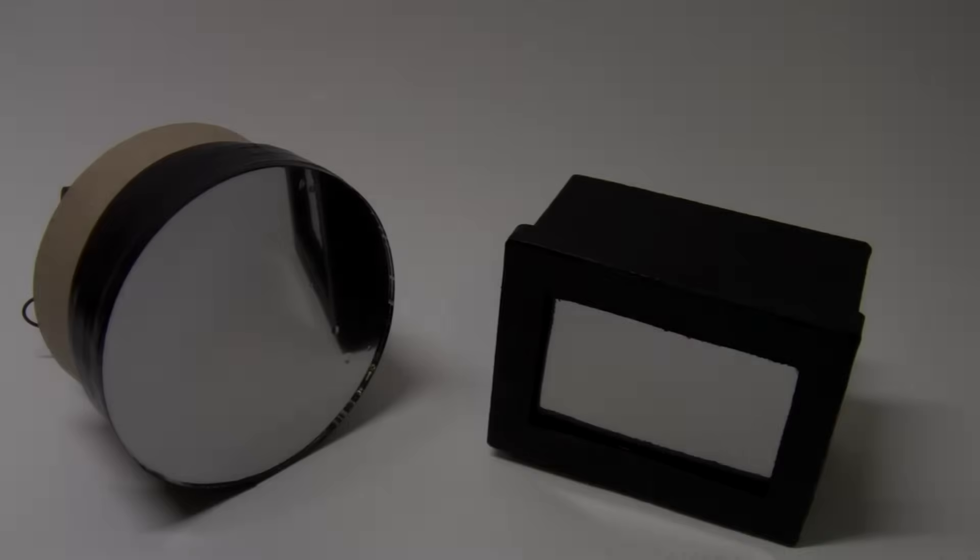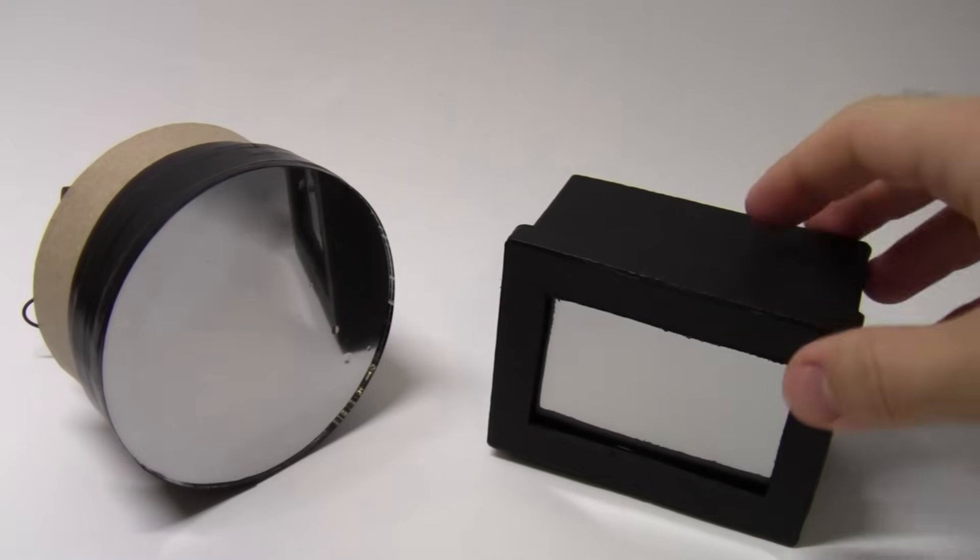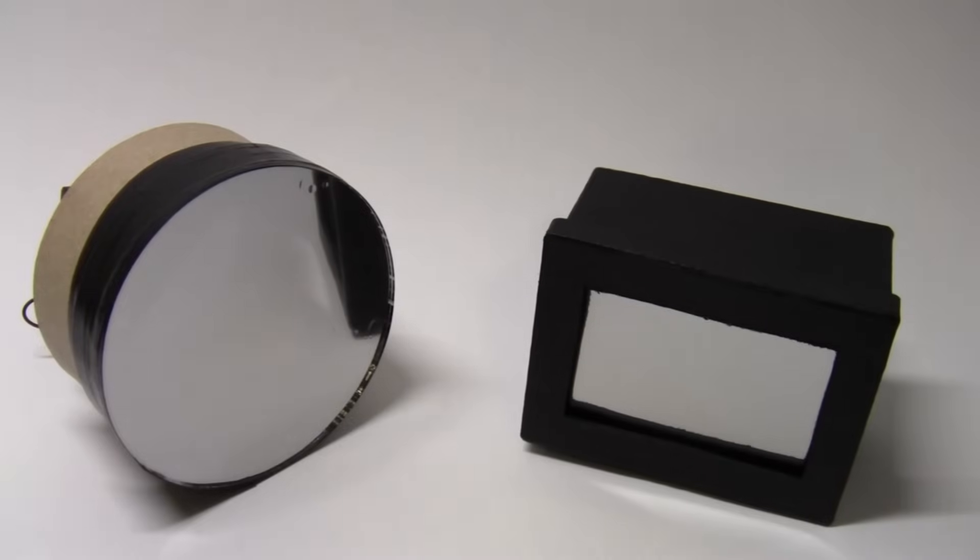The nice thing about an infinity mirror is that you can make them in any size, shape, or color that you'd like, from something as small as these handheld ones here to something much larger like an entire coffee table.